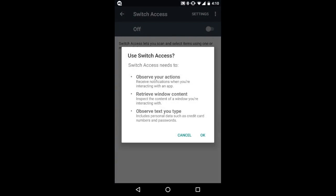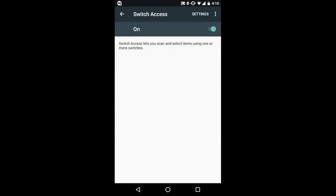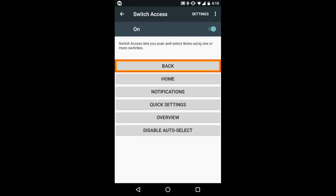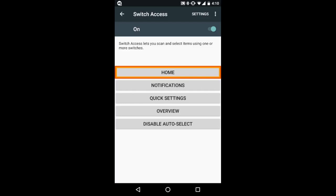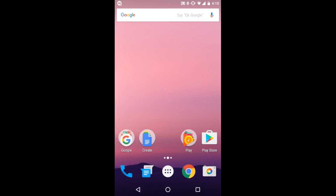And when the pop-up window appears, press the switch you want to assign to that function. You'll need to assign a switch to select and next for step scanning.